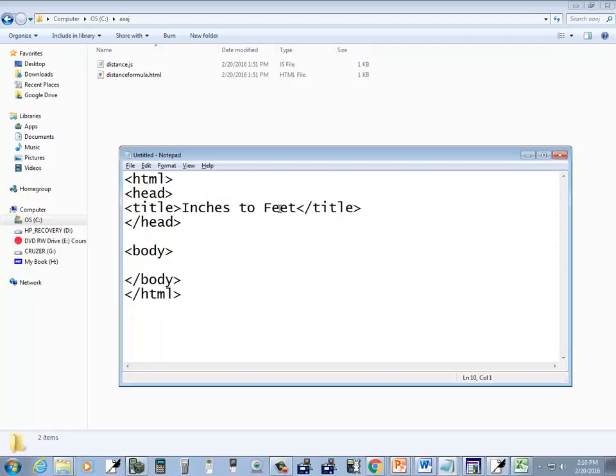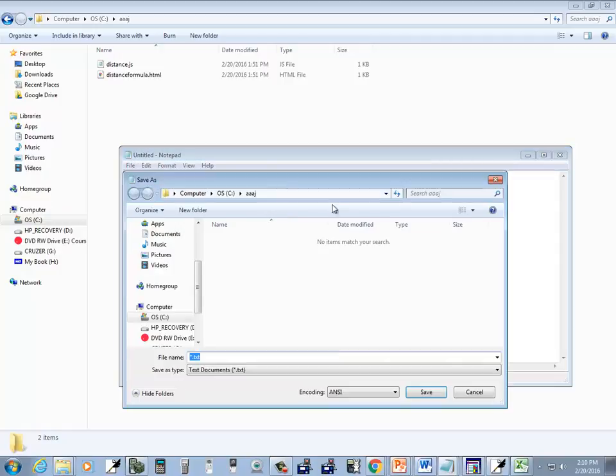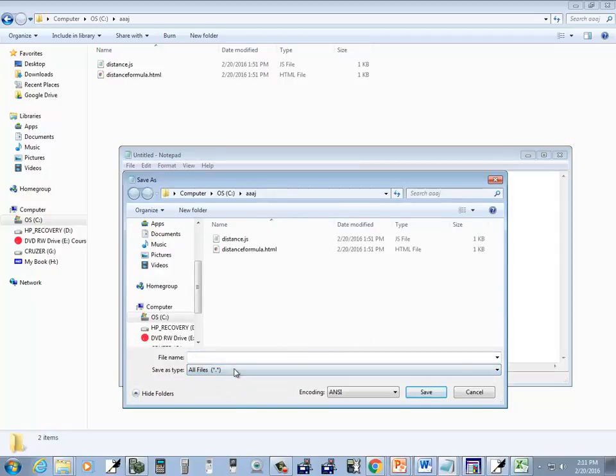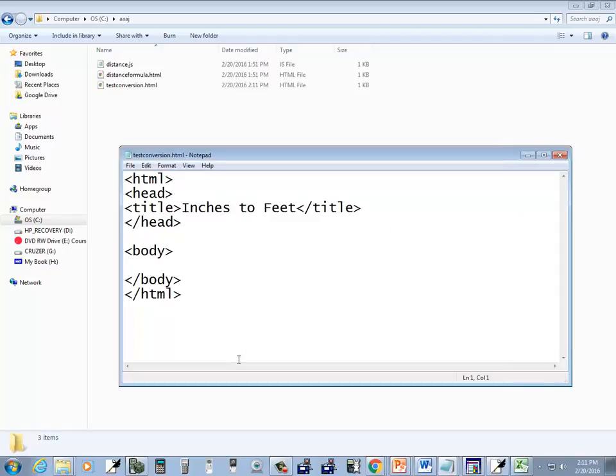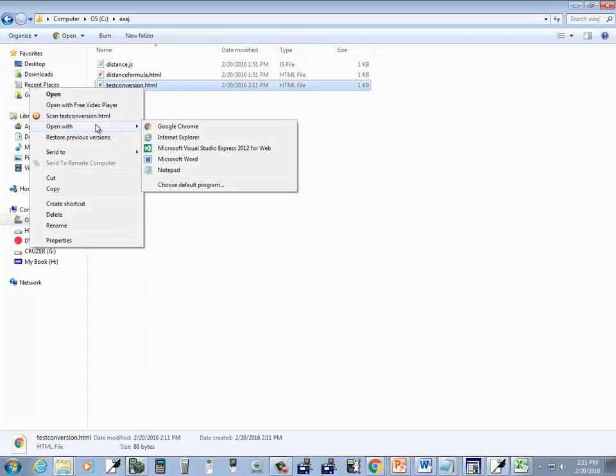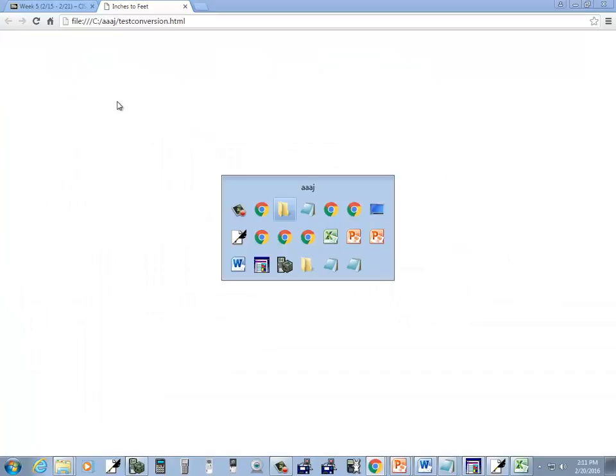Okay, so let's save this, change the save as type to all, and then I'm going to test conversion.html. I'm going to right click on that, and I'll say open with Google Chrome. Not a very exciting web page, it's blank.